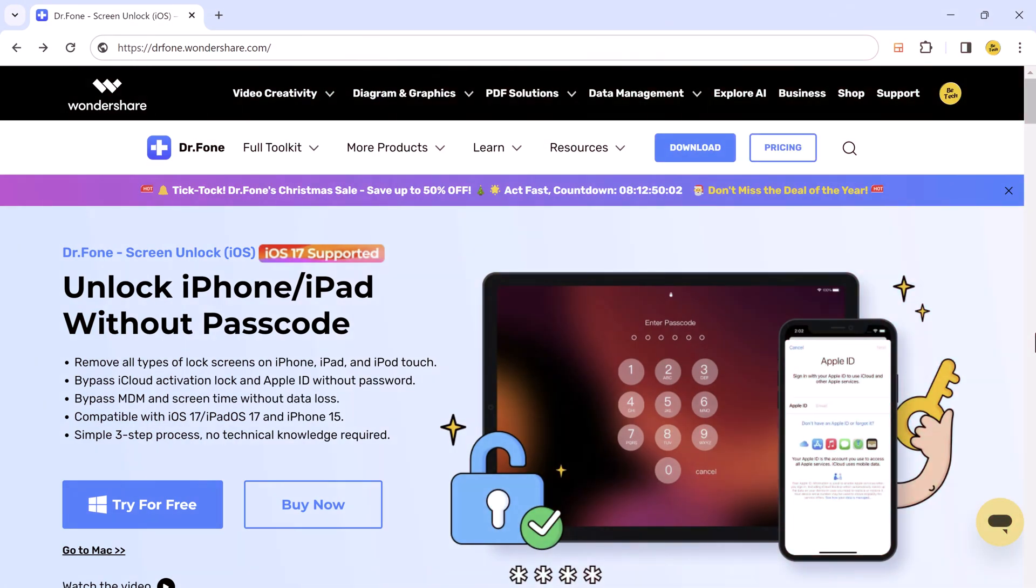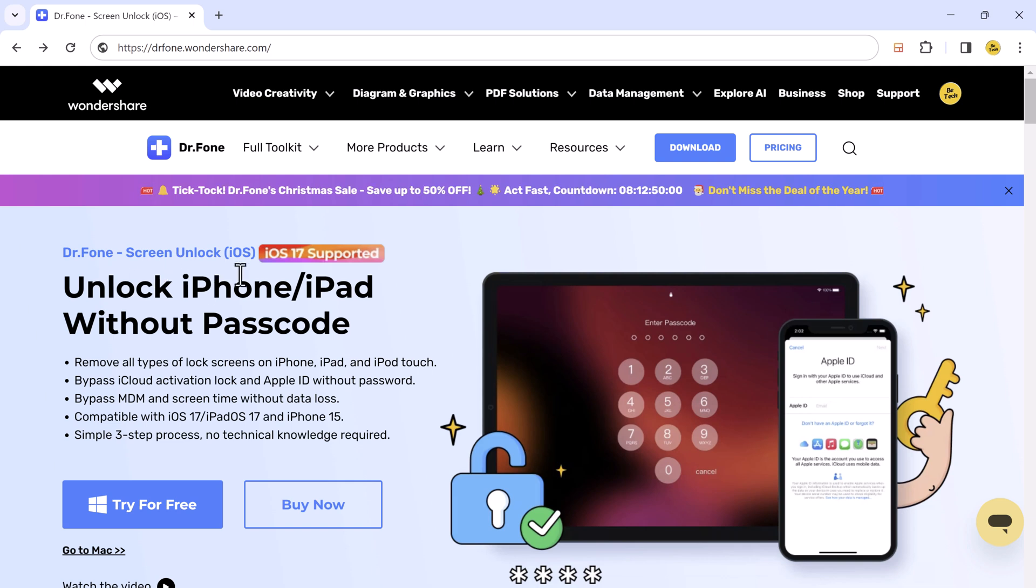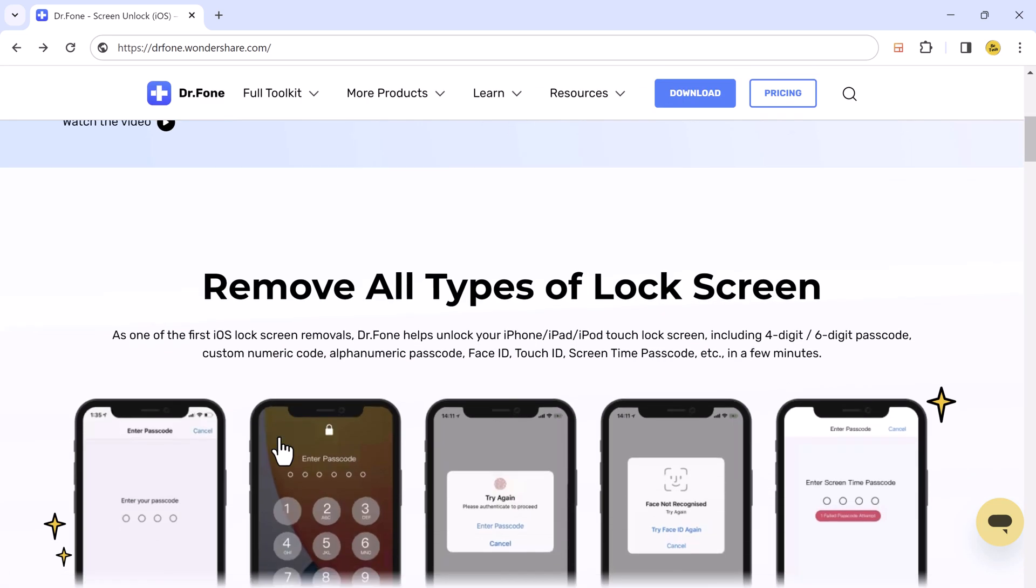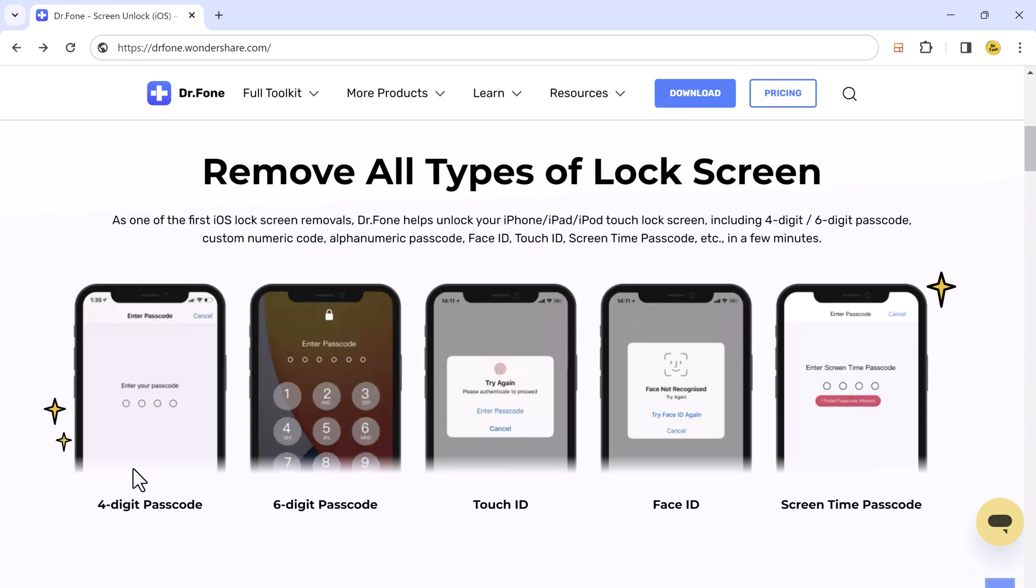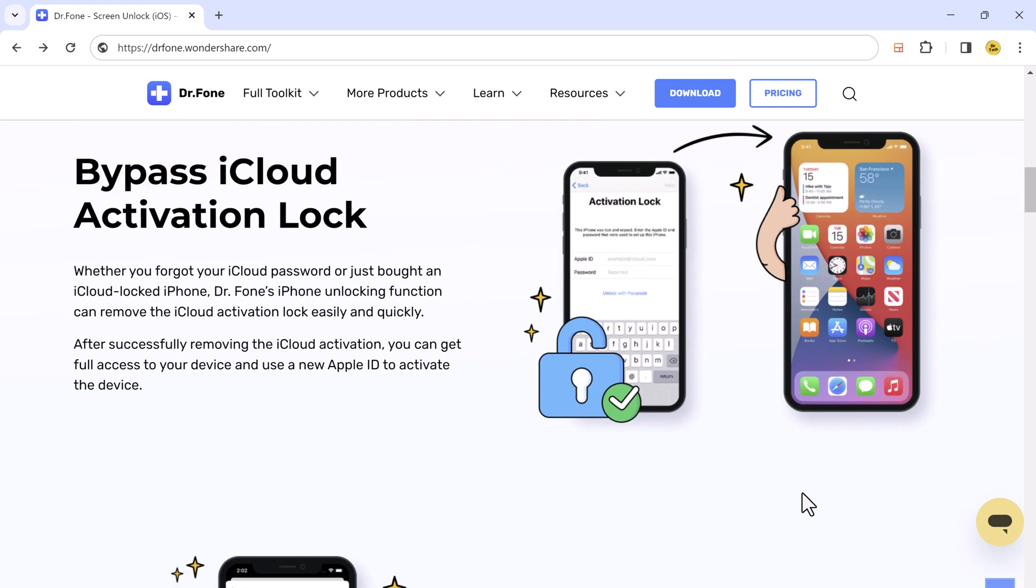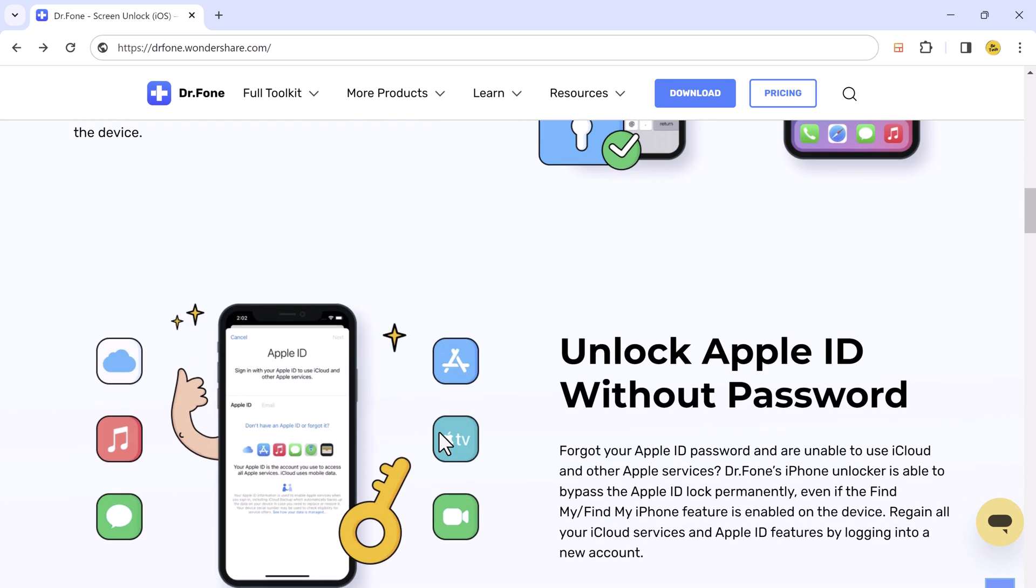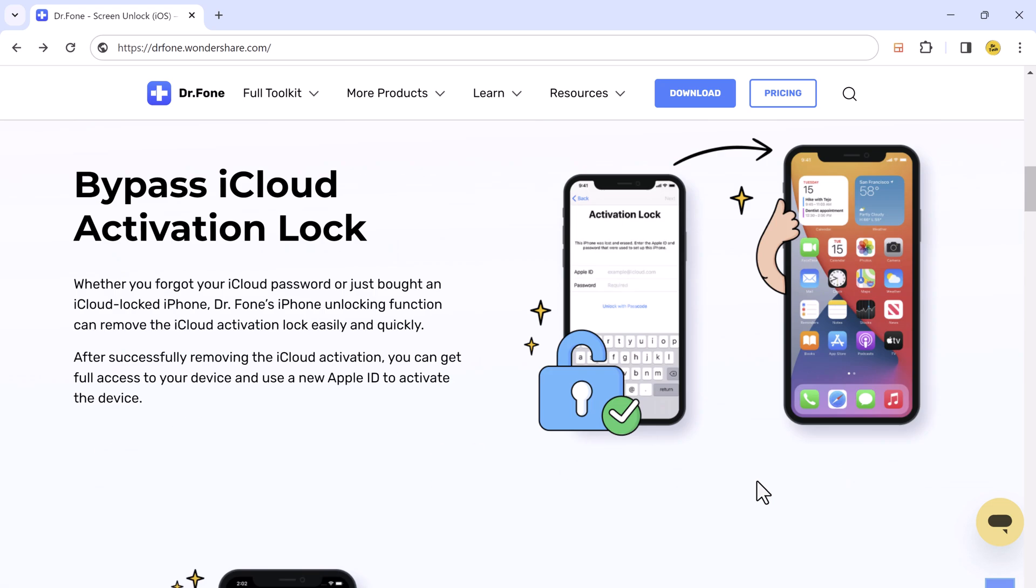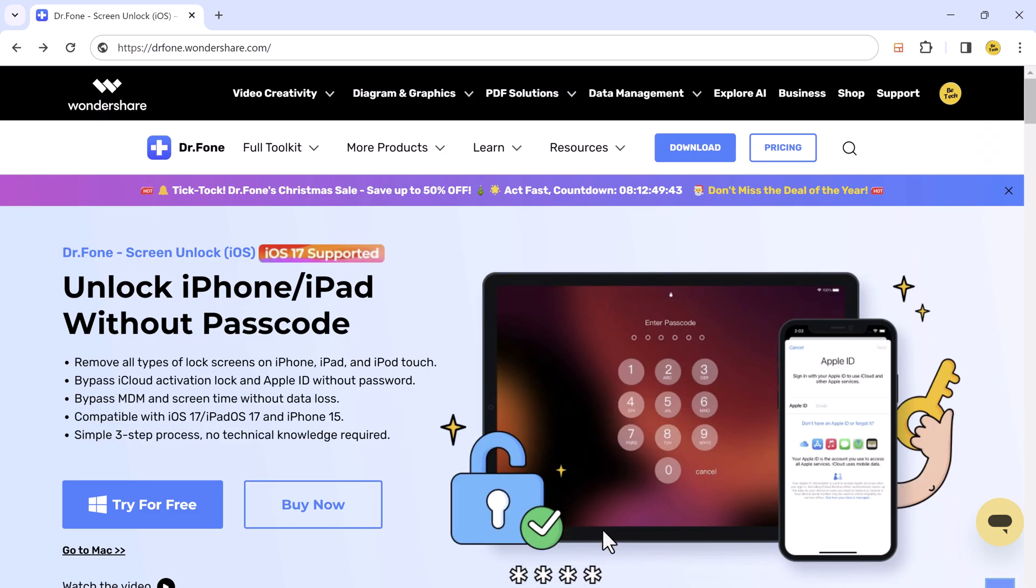Download and install Wondershare Dr.Fone. It is a comprehensive software designed to unlock, repair, and recover mobile data. Its all-in-one solution offers convenience and reliability, making it a valuable tool for safeguarding and optimizing your mobile experience. The download link of this software is available in the video description.